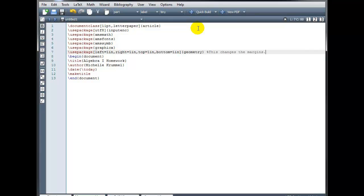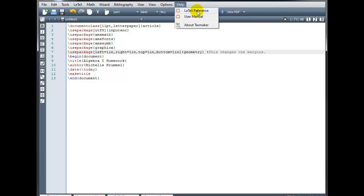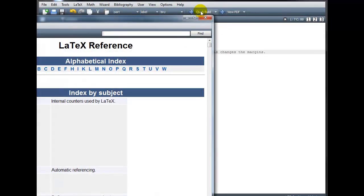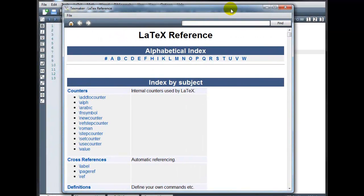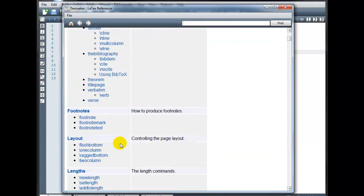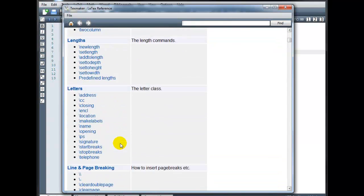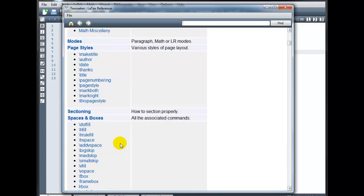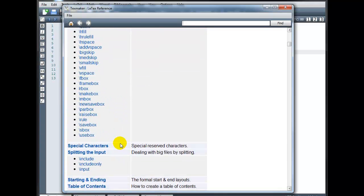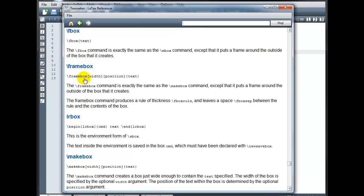And finally, I want to make sure to point out under help in the file menu. There is a user manual and a LaTeX reference guide. If you click on the LaTeX reference. It's an alphabetized index of all the LaTeX commands that you could use. If you find the one you want to learn more about. For example, this slash F box. You click on it. And it will show you the syntax. The correct syntax to use that command. And then a brief explanation of what it does for you.